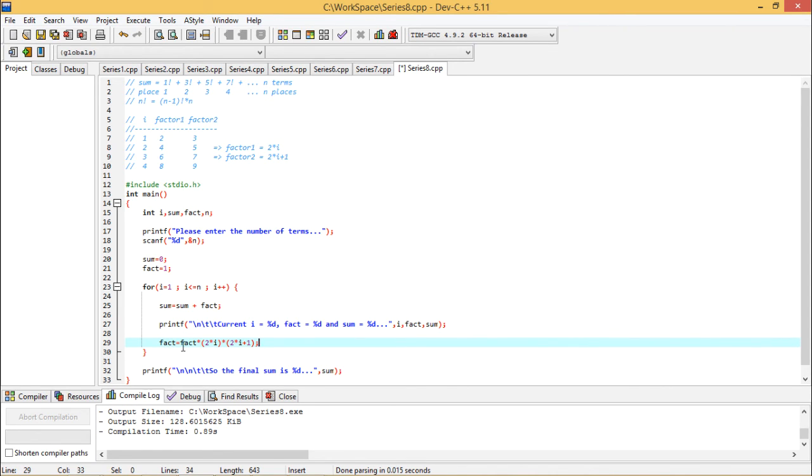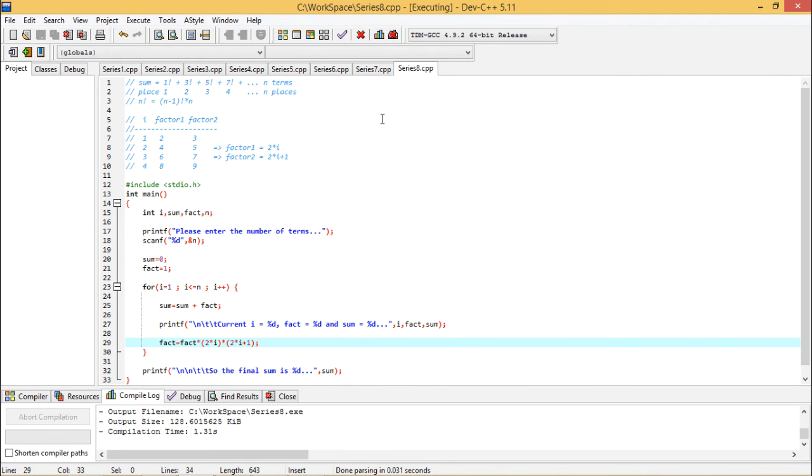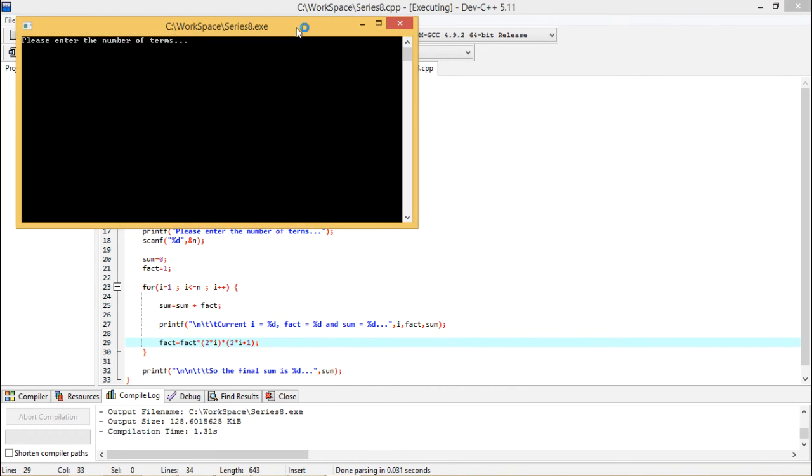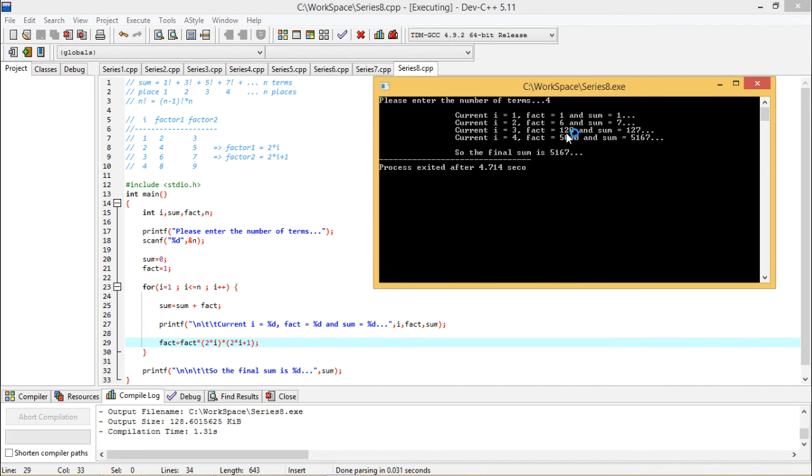I have written fact is equal to fact star 2 star i into 2 star i plus 1. Let me go for compile and run. This is my output screen. The program is side by side. This is my output. I am pressing 4, I am giving 4 as input.